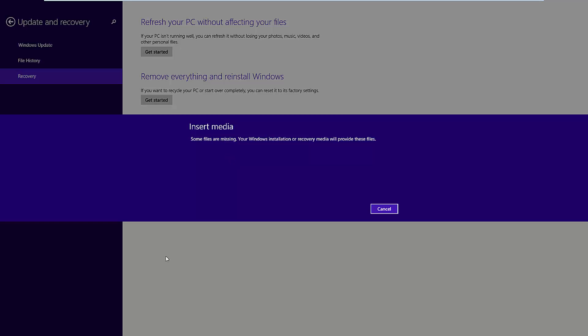In one of my previous videos I showed you how to reinstall or refresh your Windows 8 or 8.1 PC without losing any files. Some of the comments on that video said that sometimes it's not possible due to an error message that appears, and that error message looks like this.